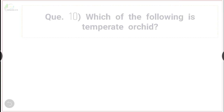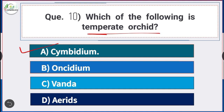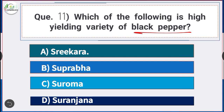Question number 11: Which of the following is a high-yielding variety of black pepper? Answer is option A — Sreekara. Sreekara is an example of a high-yielding variety of black pepper.